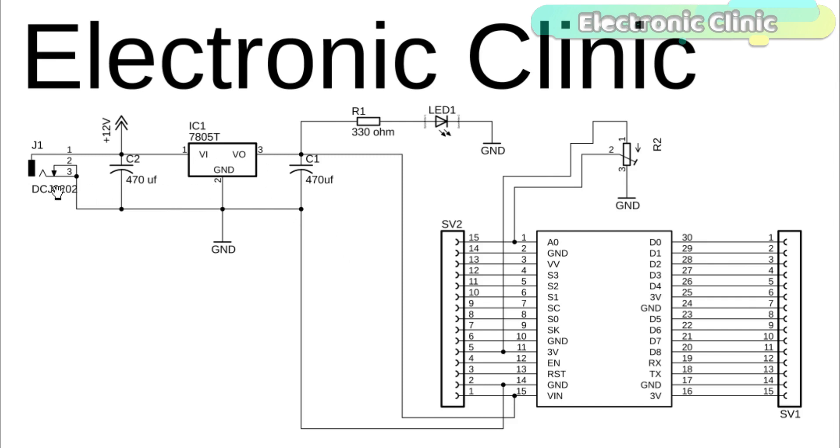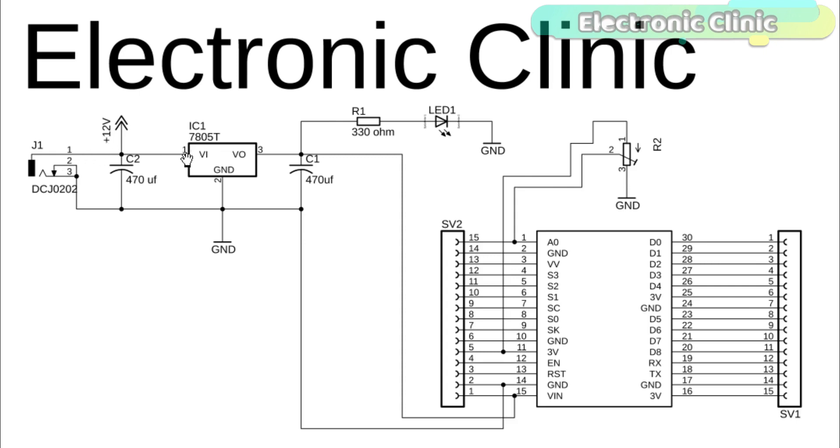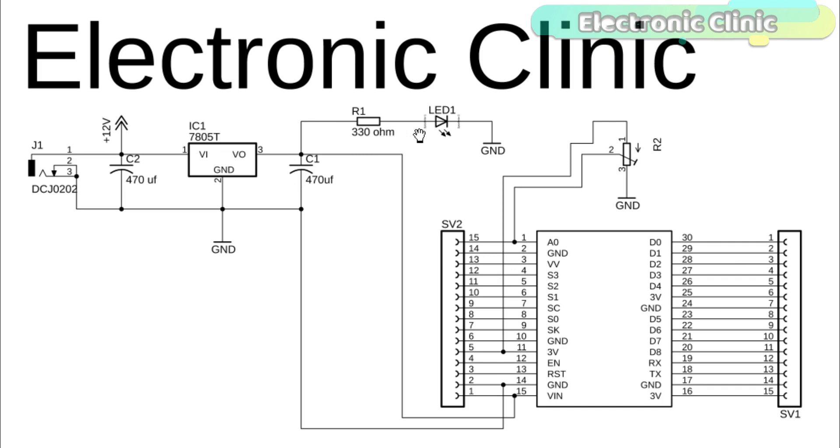This is a DC female power jack where you can connect a 12V adapter or battery. This 12V will be used for powering up the NodeMCU module. As you can see, this 12V is connected with the input of the 7805 voltage regulator. 470uF capacitors are connected at the input and output of the voltage regulator.